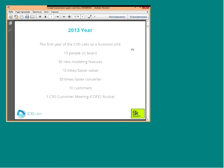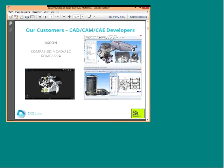Our first customer is Ascon company. Compass 3D is the first product built on the C3D kernel and it is now the most popular mechanical CAD system in Russia, with more than 50,000 seats. Ascon also has its own architectural, engineering, and construction system based on Compass 3D — a local product for the Russian market that is also very popular.